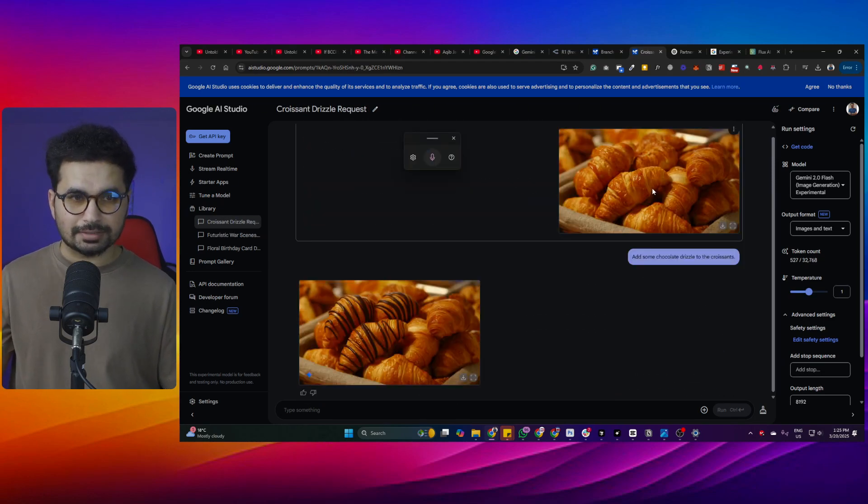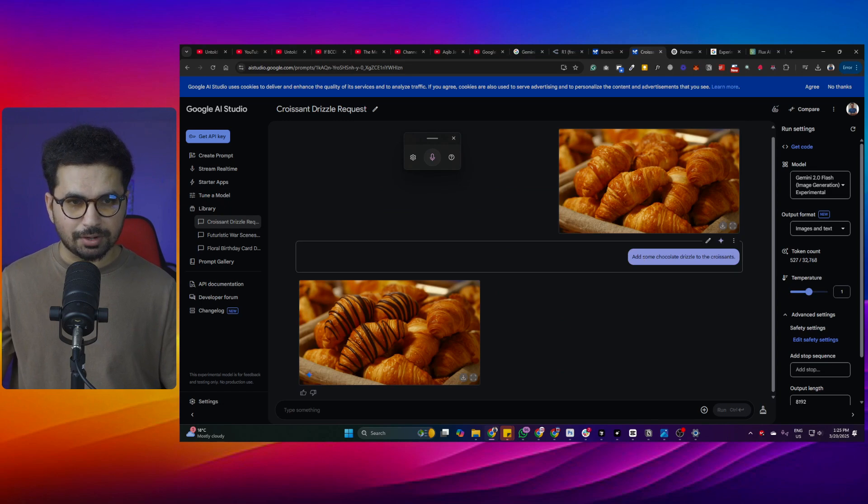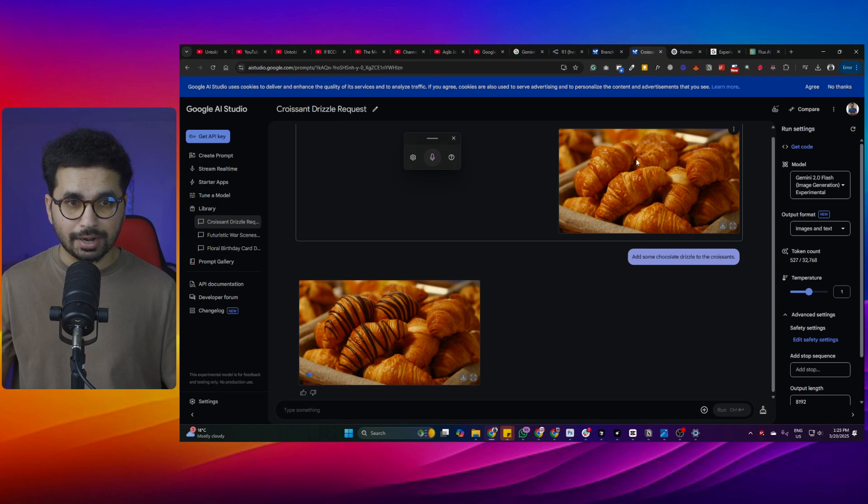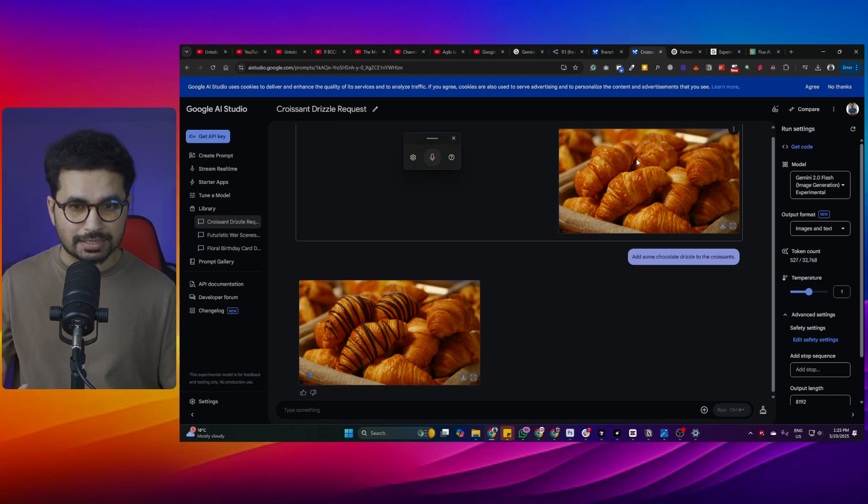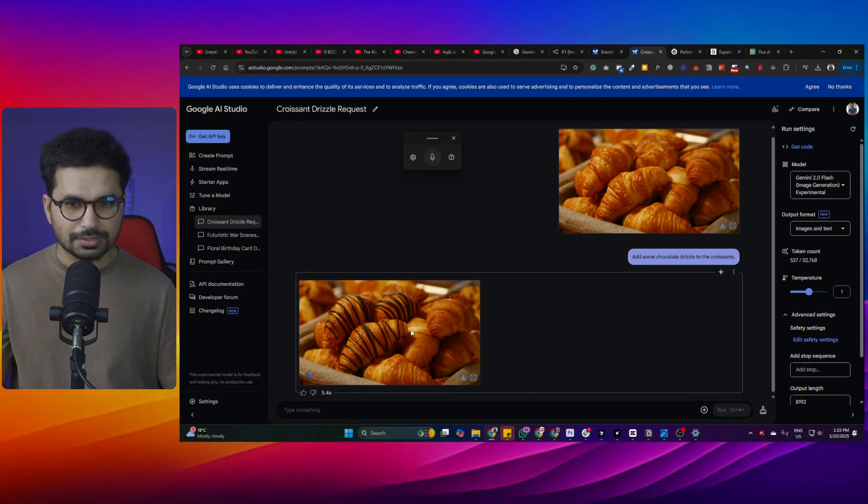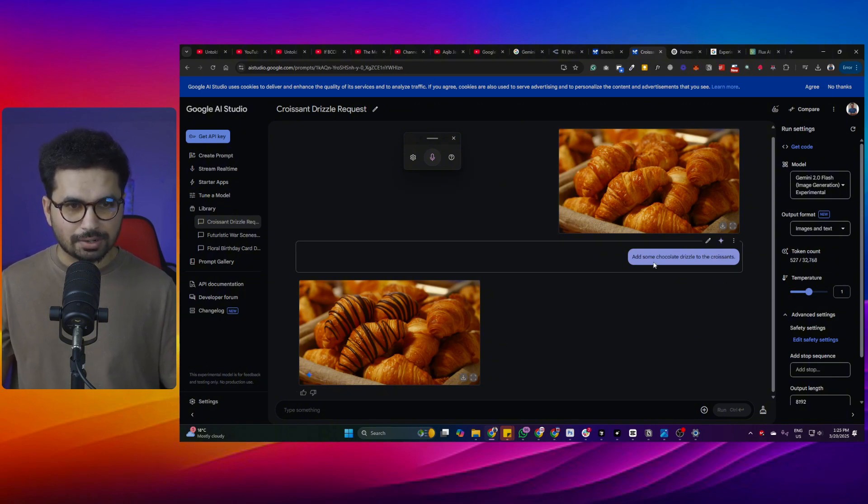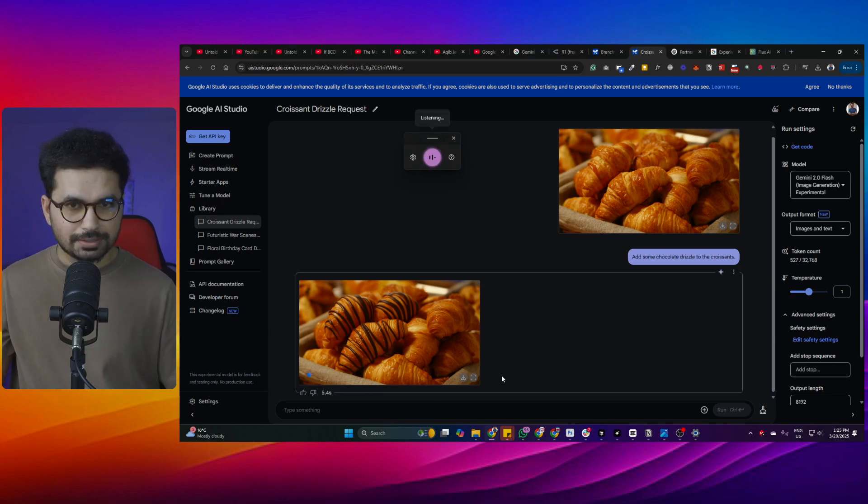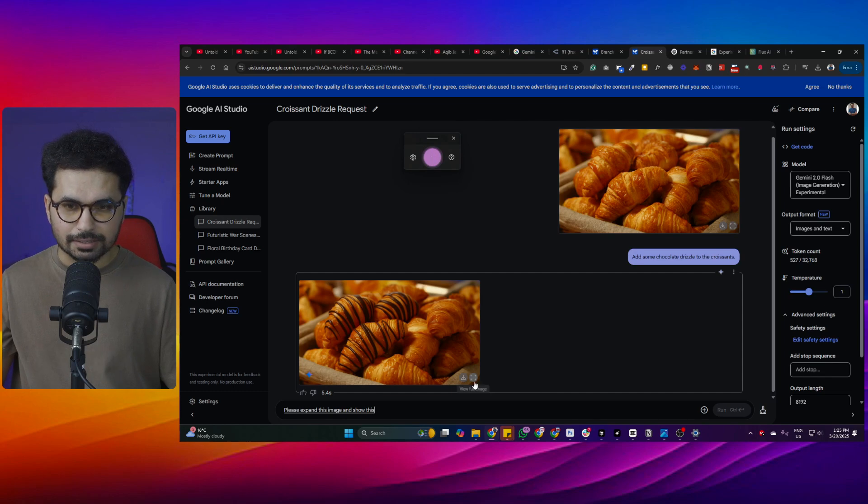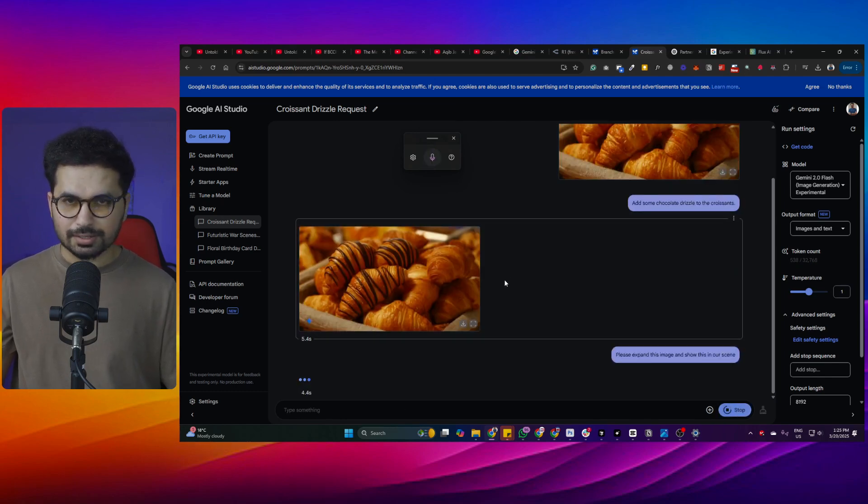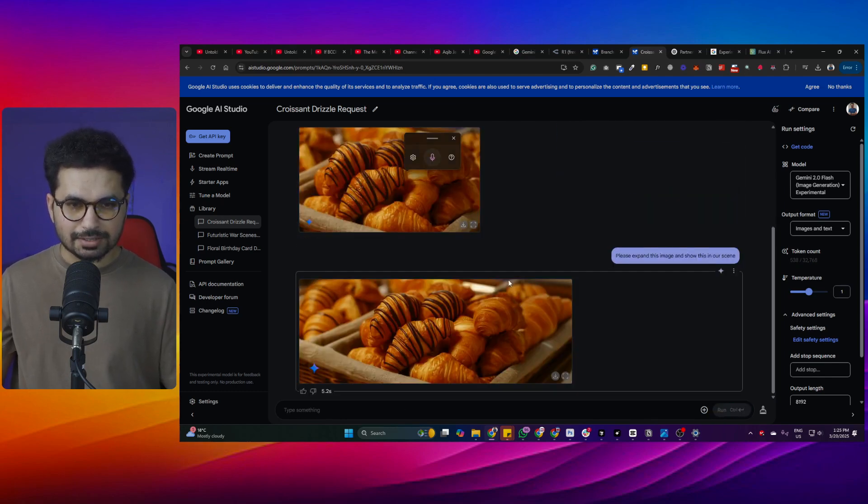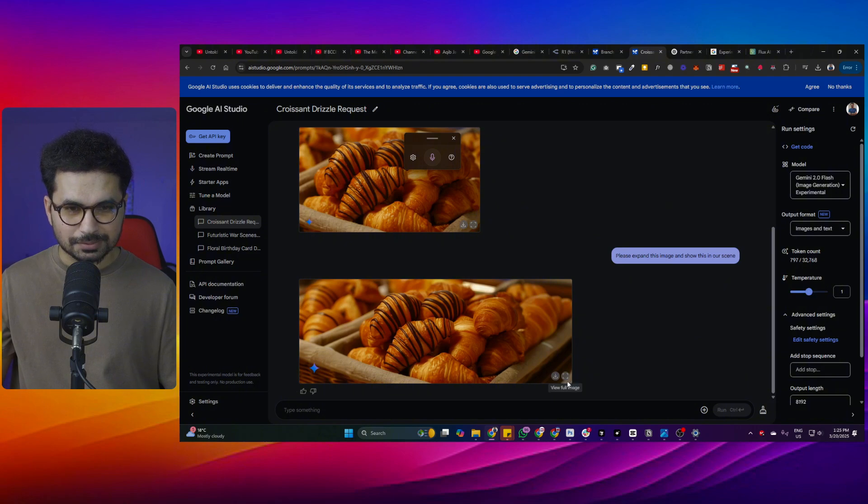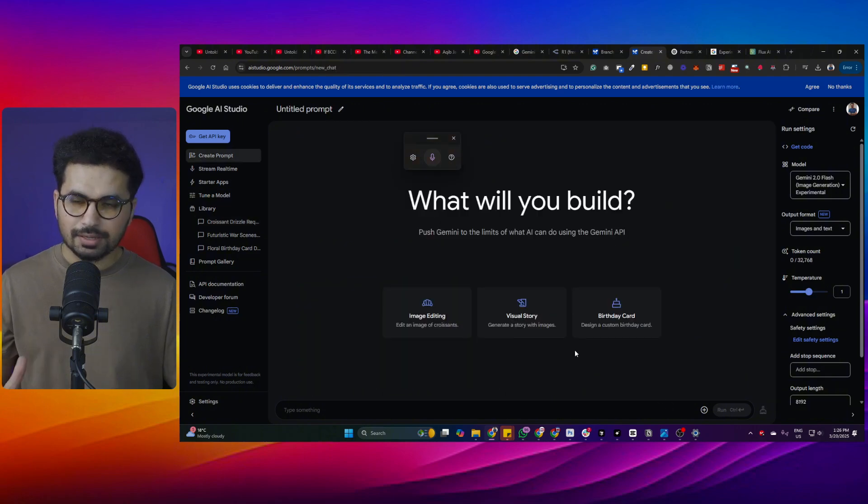Let's suppose if you have an existing image and you want to add any further details on that particular image. Traditionally you'll be using Photoshop and spending hours to make any changing in that particular image. But in here using this Gemini flash you can actually add any sort of details. I can even ask it to expand this image. Please expand this image and show this in a scene. Let's just click on run and see what it comes up with. I did not give it any ideas what sort of scene, but I have just expanded that image and now it has shown it in a scene.